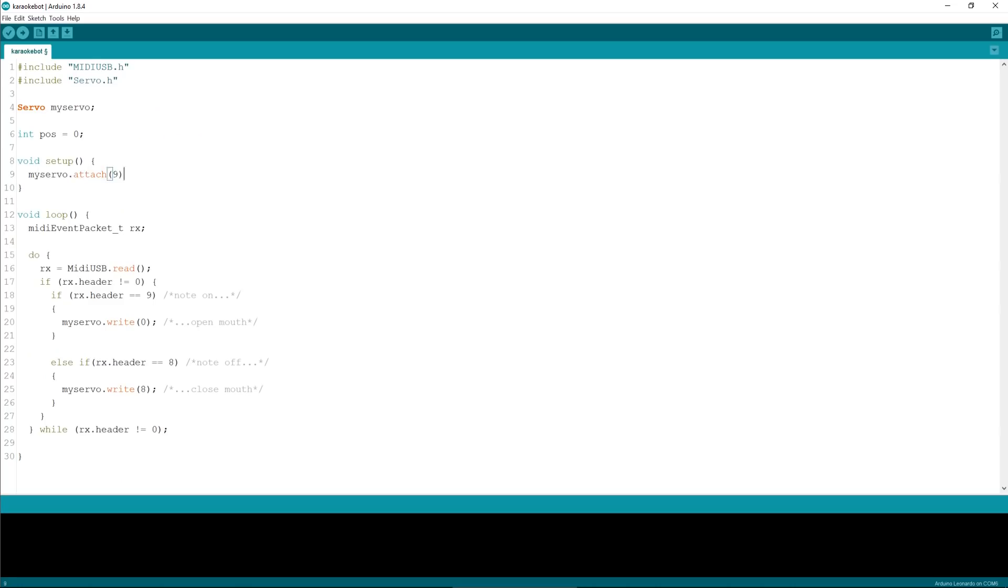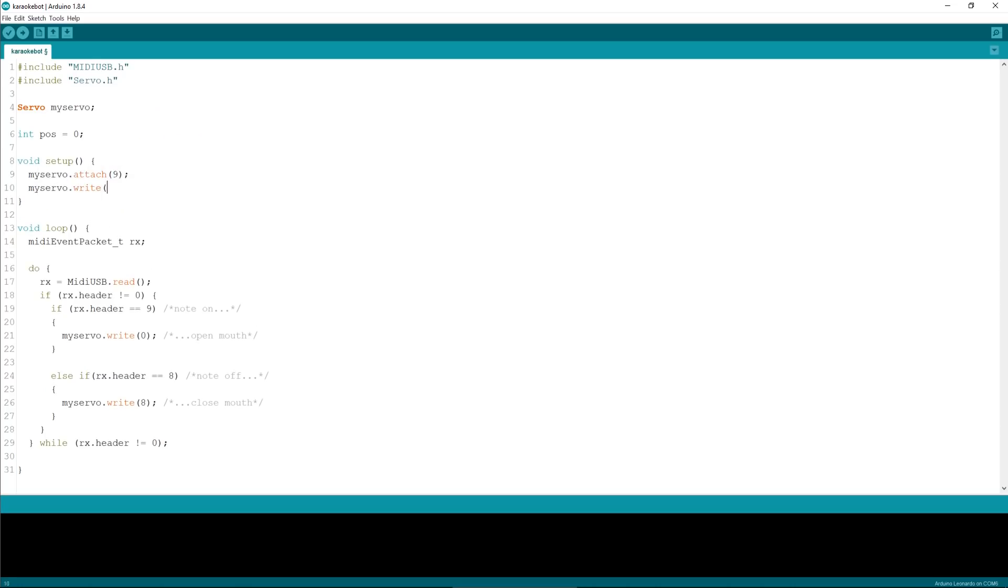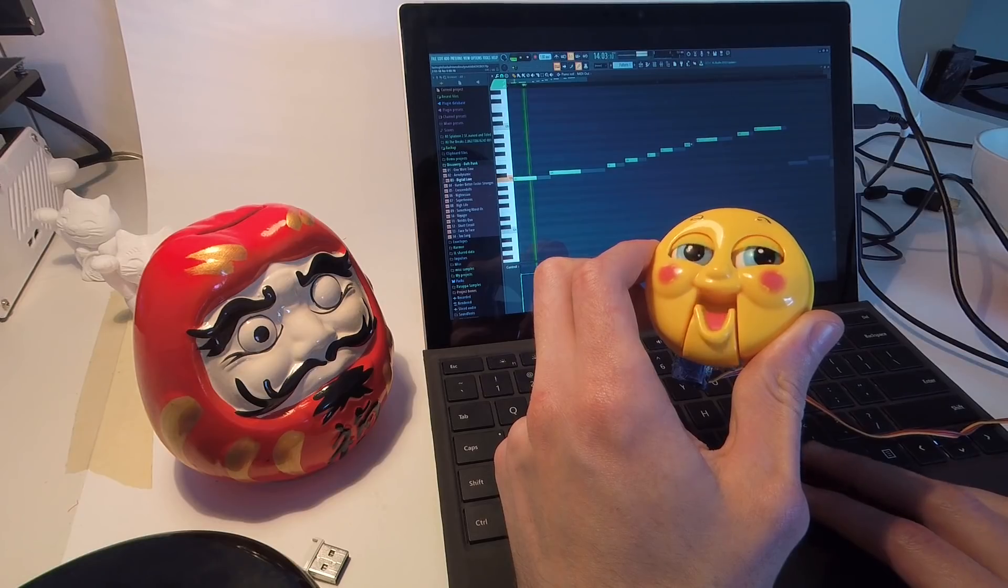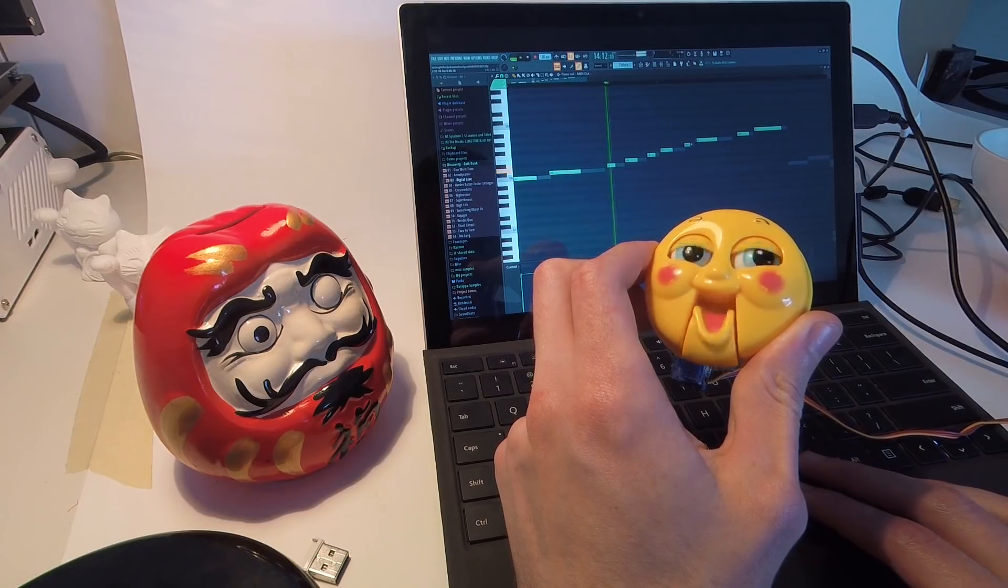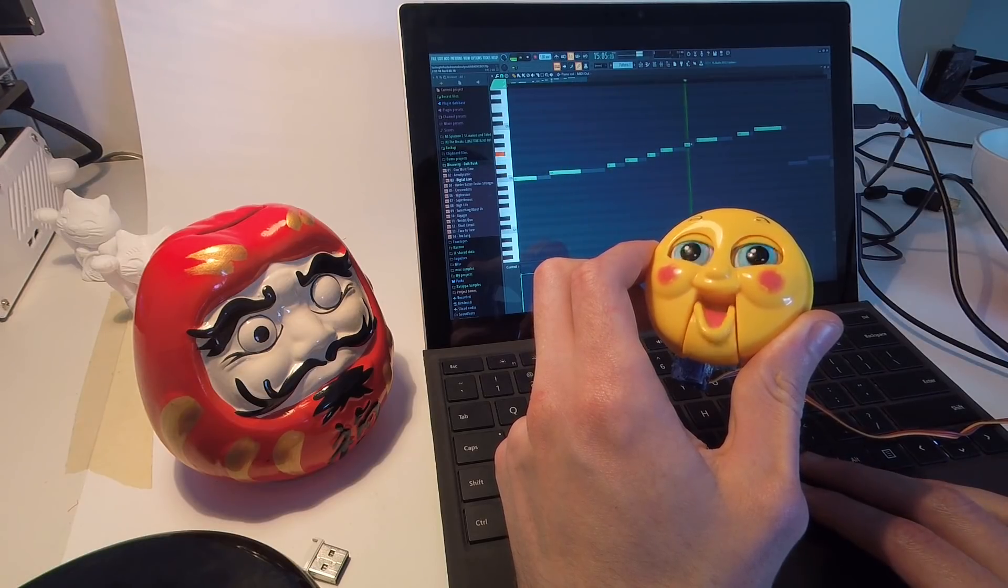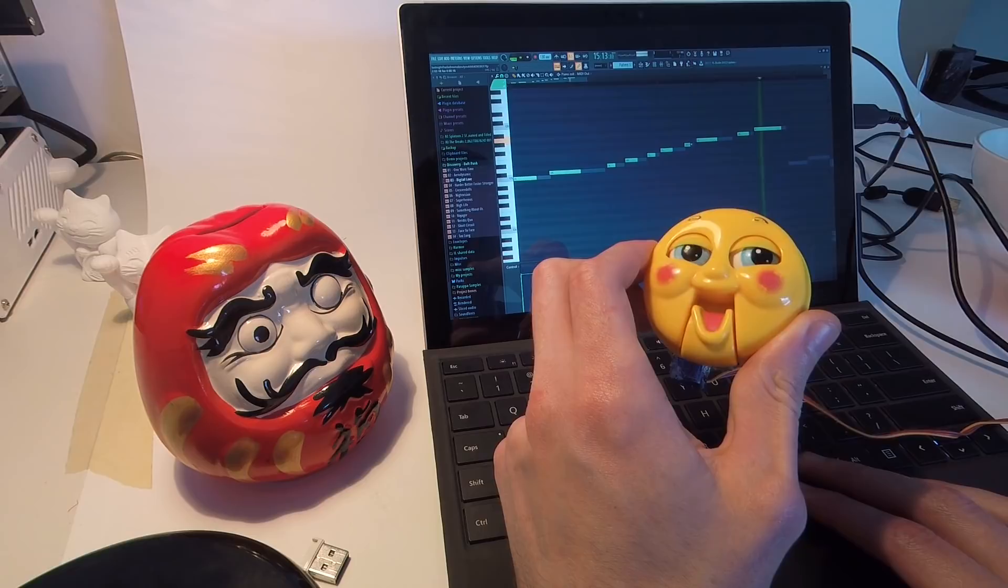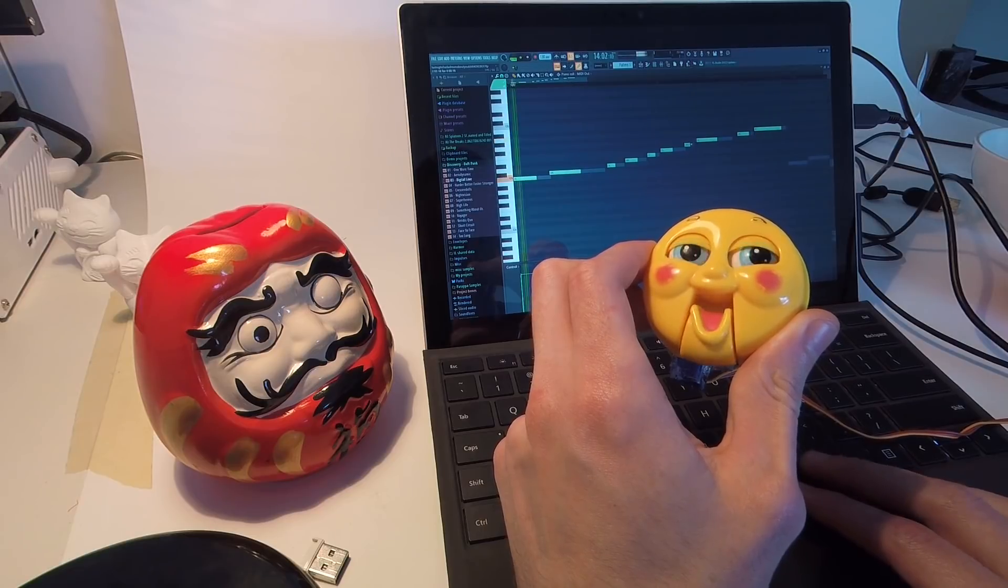Alright, well while that's printing we can get our code sorted out. It really couldn't be much simpler. We've got the Arduino listening for MIDI note on and note off messages. When we get a note on message, we open the mouth. And when we get a note off message, we close it.